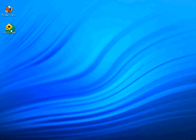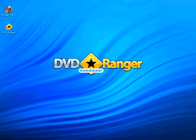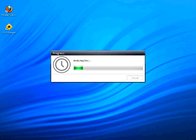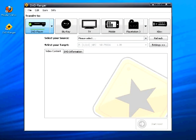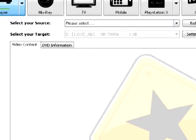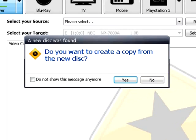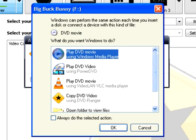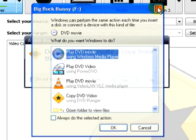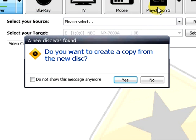Start the DVD Ranger software and insert your DVD disc. DVD Ranger will automatically detect the DVD disc that you insert. You will see a dialog appear asking what do you want Windows to do. Close this dialog and then DVD Ranger will ask do you want to create a copy from the new disc. Select yes.